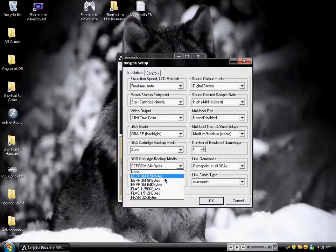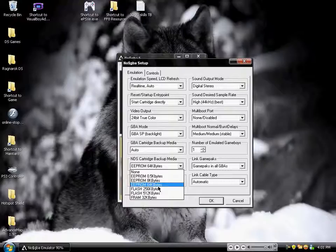And you're going to look in here for a different save type. Every game that you get from a game store comes with a certain save type, which is a certain way that the game saves files on the cartridge. It's kind of like when you save a picture as a JPG as opposed to a BMP, or a different kind of file type.